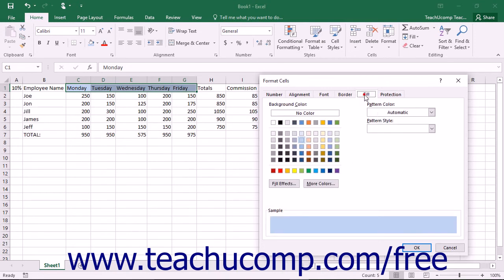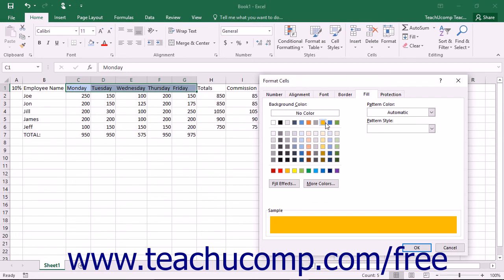On the Fill tab, you can set the Fill color, Fill Effects, or Fill Pattern for any selected cells. To do this, simply pick the Fill color that you would like to apply from the available palette shown in the Background color section to apply the selected Fill color to the selected cells.